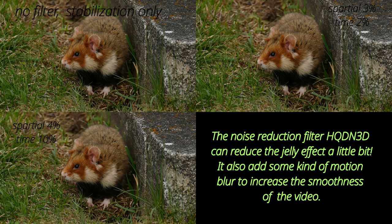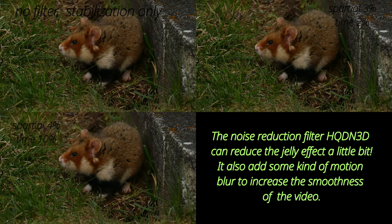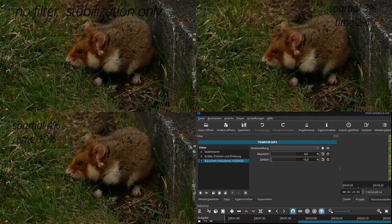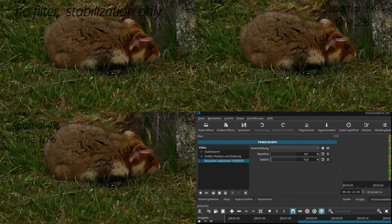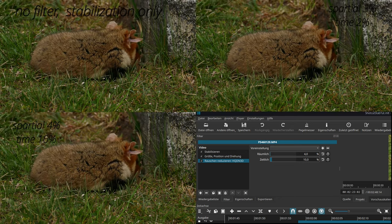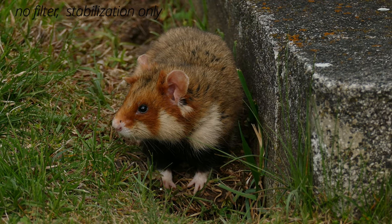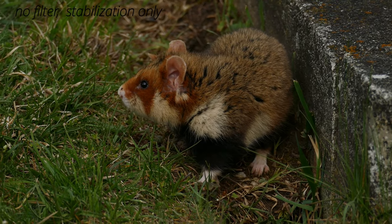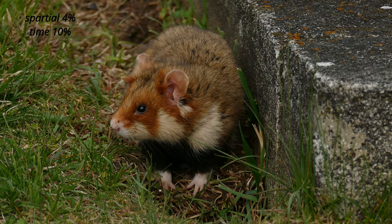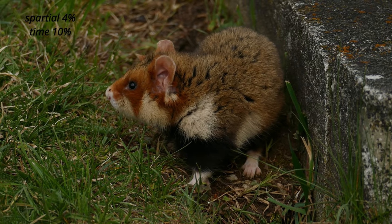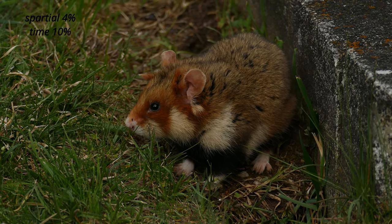If the video looks jelly after stabilization, try adding the 3D noise filter to remove some of the jelly effect and hide unnatural motion blur that sometimes pops up. Thanks for your attention and good luck editing your videos.